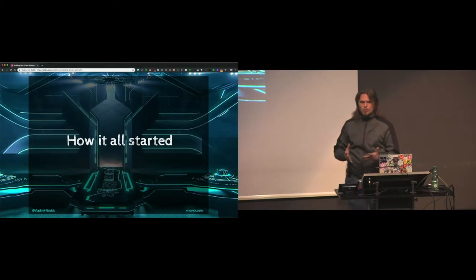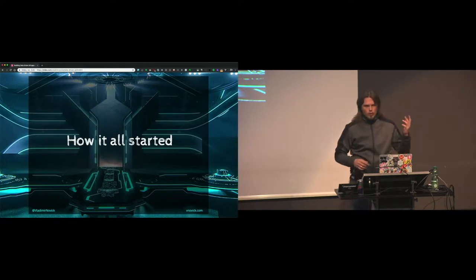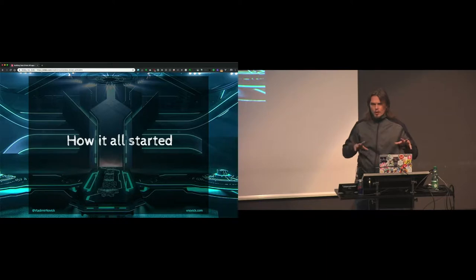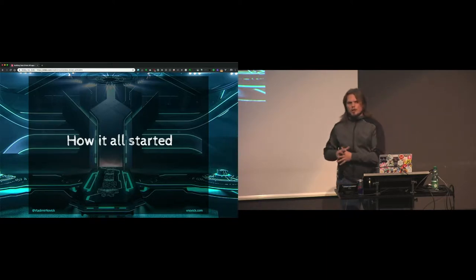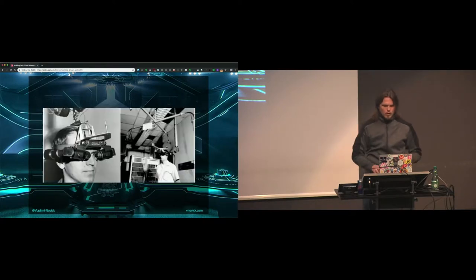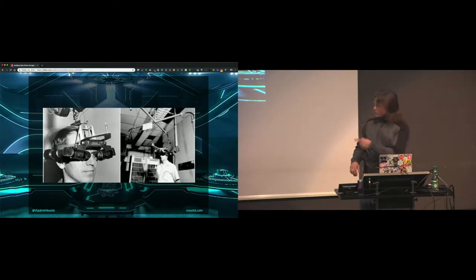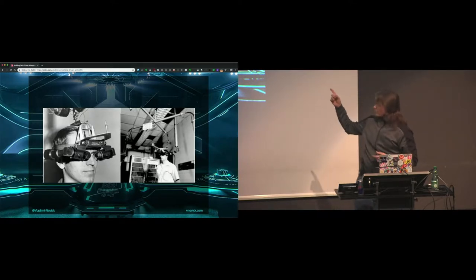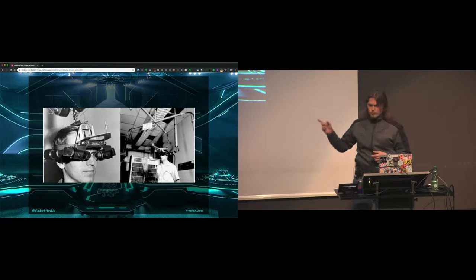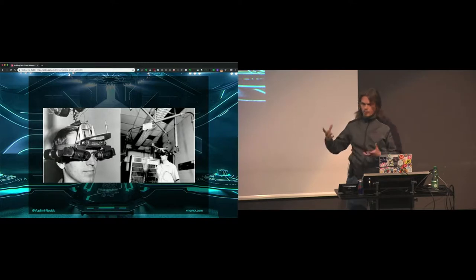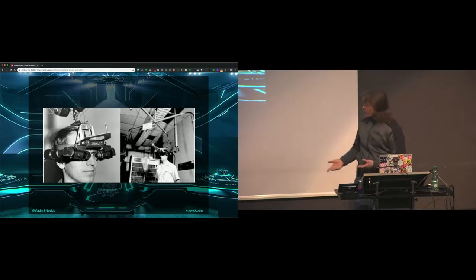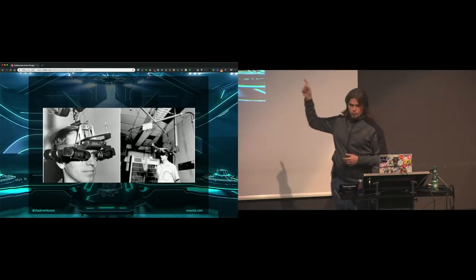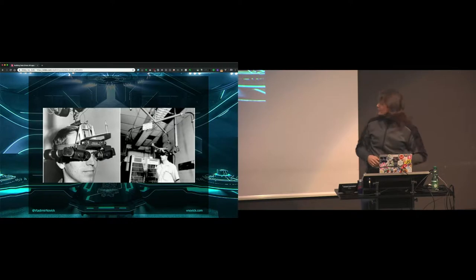So how did AR start in the first place? It started a while ago, probably more towards the VR world, and then it evolved into AR. This picture is from the 60s — I think it's 1968 — and the device the guy has over his head is called the Sword of Damocles. It's named after the mythos of the sword of fate hanging above each person; when the sword falls, the person dies. Also, this thing weighs two tons, so that's probably another reason for the name.